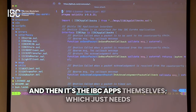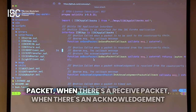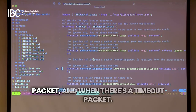And then it's the IBC apps themselves, which just need to know how to handle when there is a send packet, when there's a receive packet, when there's an acknowledgement packet, and when there's a timeout packet.